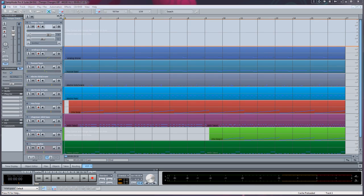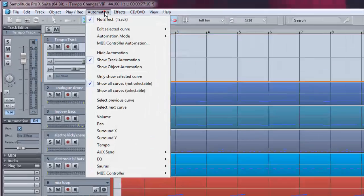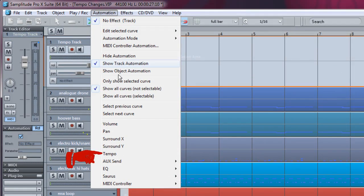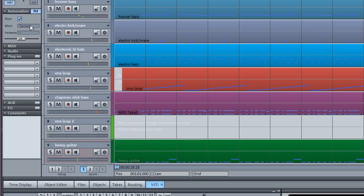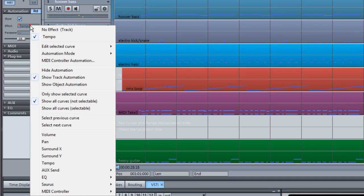To turn on the tempo track, go to the menu item Automation Tempo. It can also be enabled from the Automation Effect menu. Left click and select Tempo from the list.